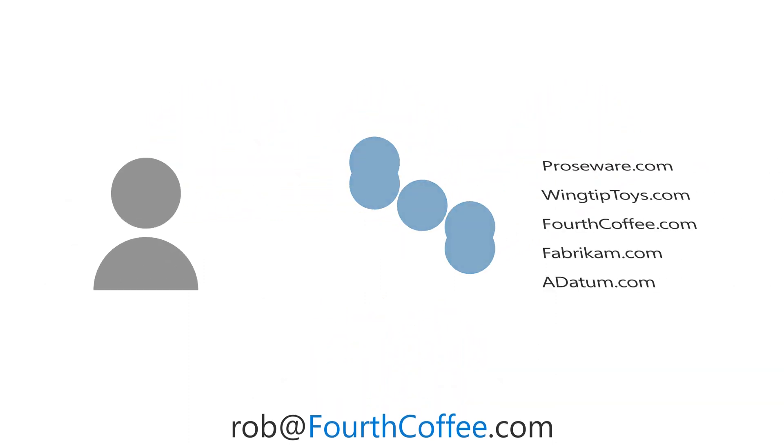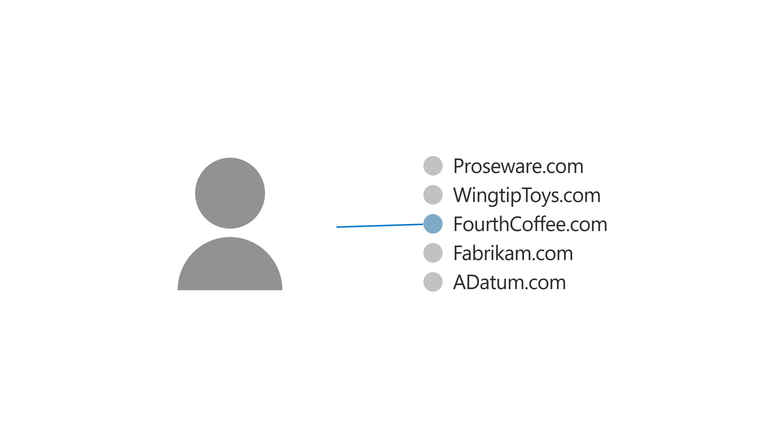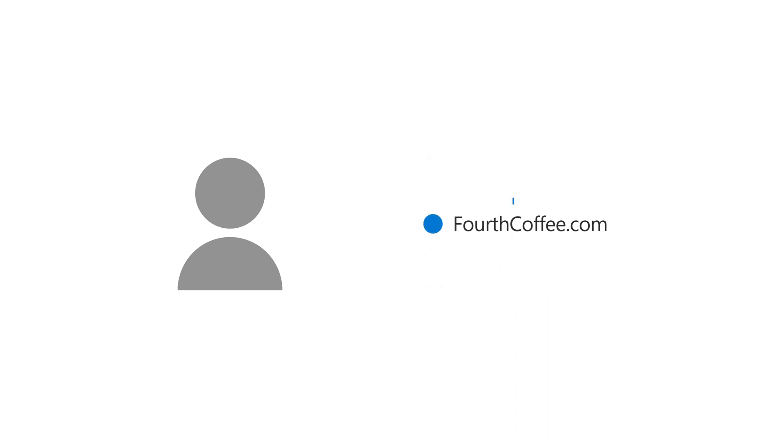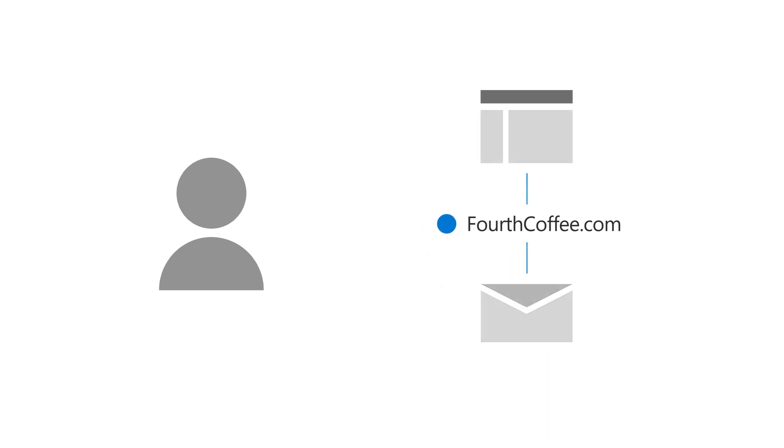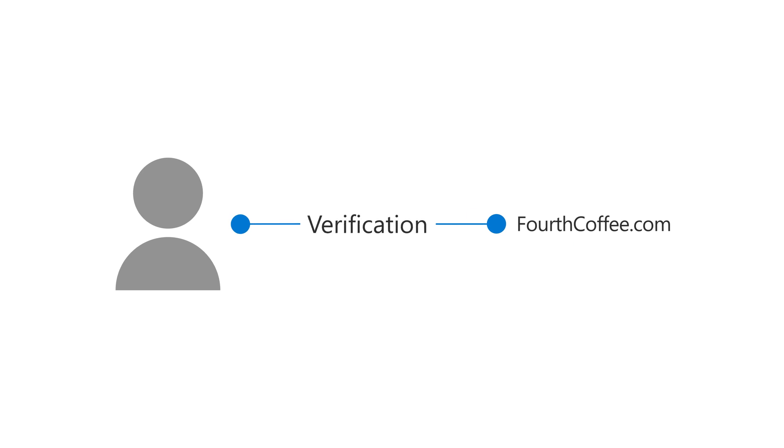You can use a domain name that you already own, whether you're using it for a website or an email address at another provider. Look up your domain, then verify you own it so that it can be added to Microsoft.